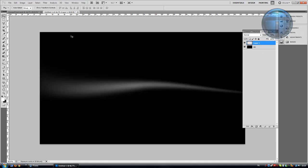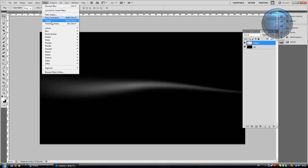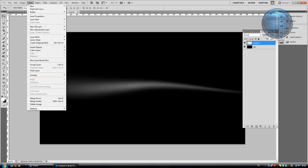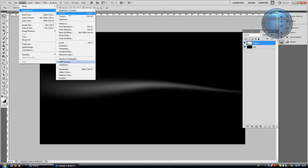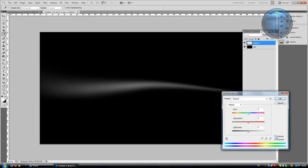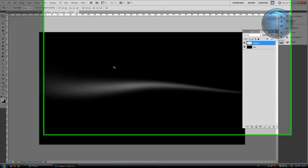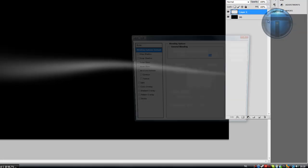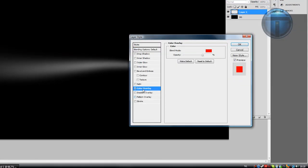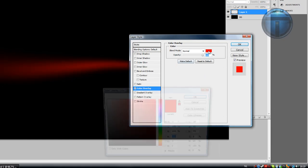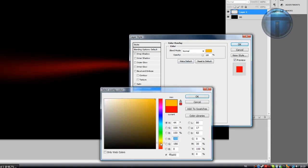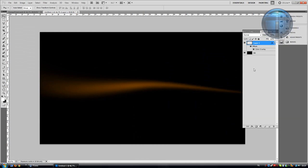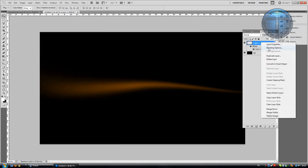Go to Image > Adjustments > Hue/Saturation — but colorizing won't work because it's white. So instead, go to Blending Options > Color Overlay and change it to an orange color. Hit OK and that's done.